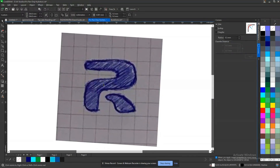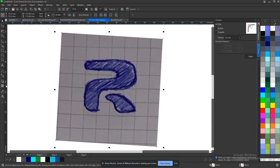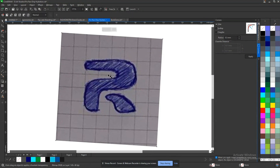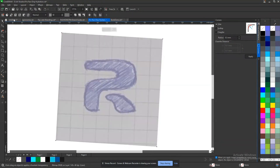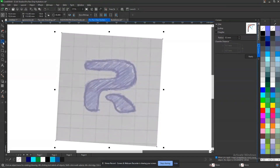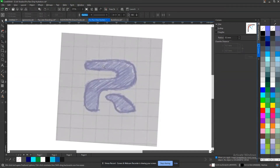Now let me go into using a grid to create this. The first thing is I reduce the opacity of the sketch using my transparency tool, reducing it to about 50. Then I start off with my line tool and firstly I'll make this one a straight line.